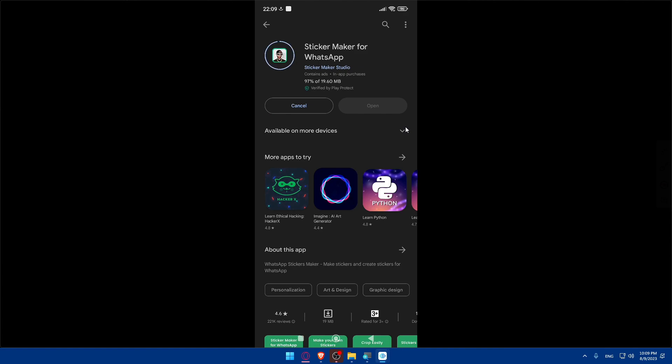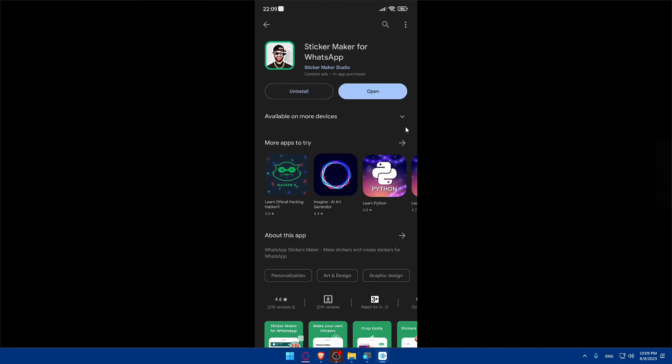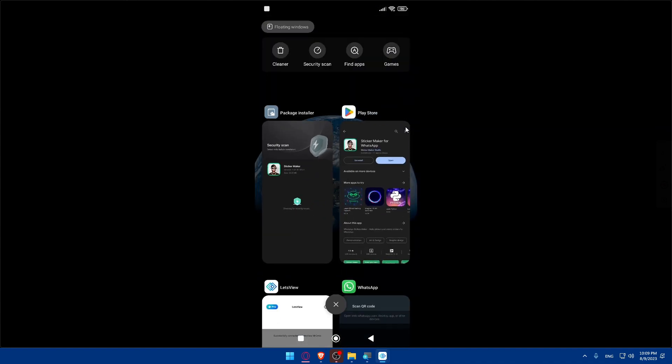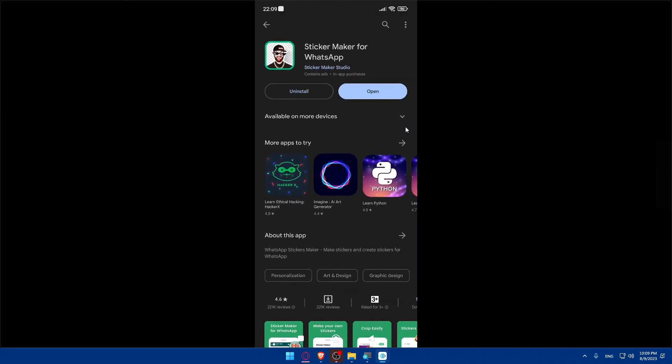Let's just install it. And once it's installed, I'll come back to you. It should not take a lot of time. So here we are, we have it. Click on open.